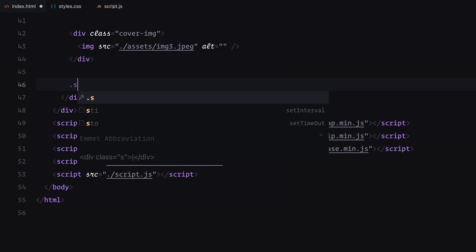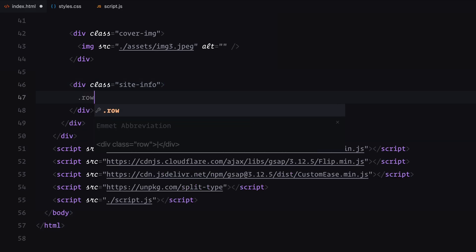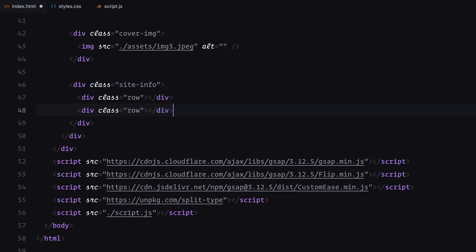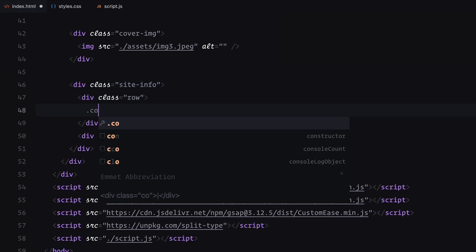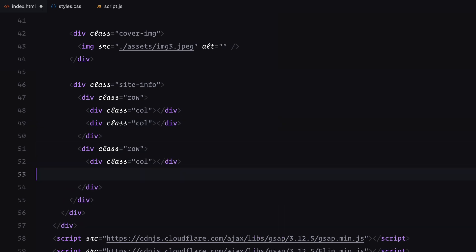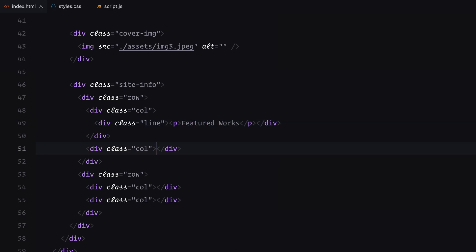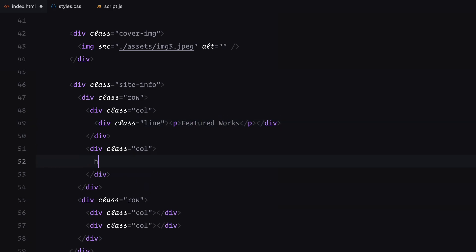Finally, we need to display the rest of the hero content. I'll divide this into two rows and each row will have two columns for easy alignment using flexbox later. In the first row's first column, I'll add some placeholder text and in the second column, a placeholder title inside an h2 tag.